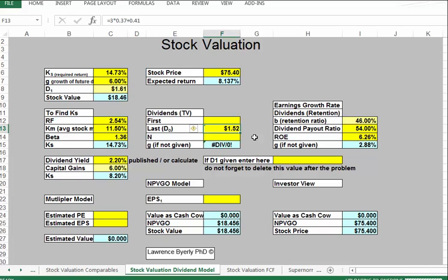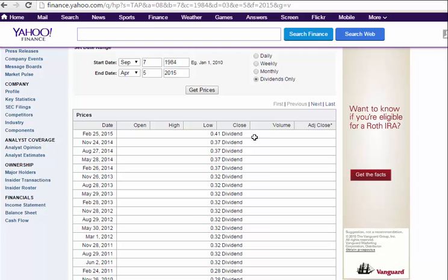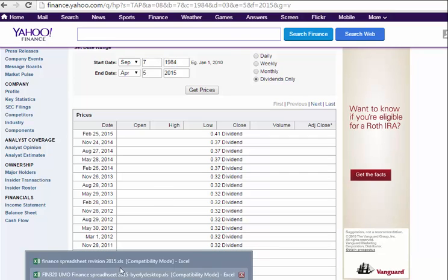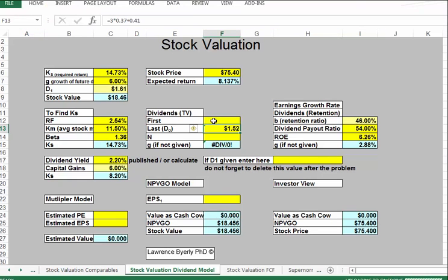The most recent dividend works out to $1.52. Going down a couple of years, four dividends at $0.32 gives $1.28. Using a three-year window, the dividends have grown roughly 5.9%. So we have two estimates of the growth rate based on historical data.